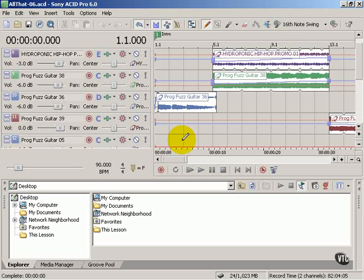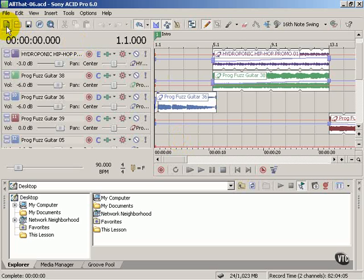In this lesson, we're going to take a close look at the ACID Pro toolbar. It's located at the top of the screen, underneath the menu. You can see the icons, which go from left to right.